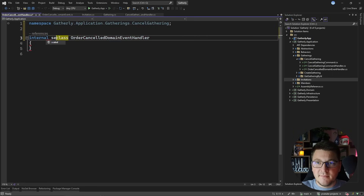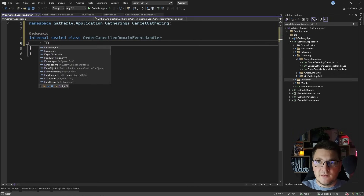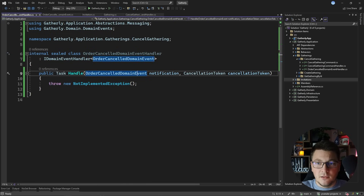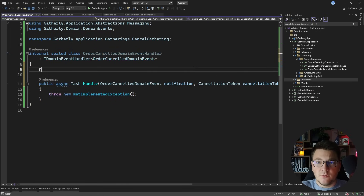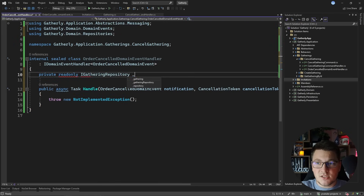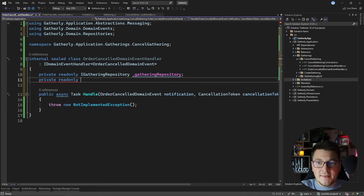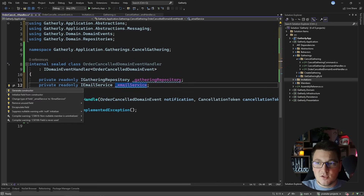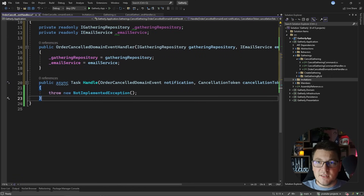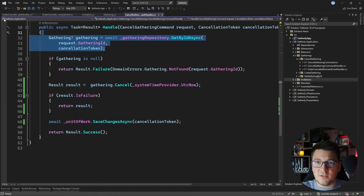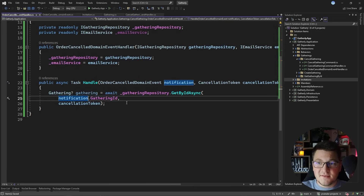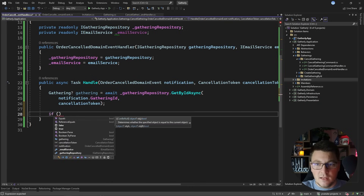This isn't something critical to the cancel use case and we can handle it in the background with a bit of delay while accepting eventual consistency in our system. Let's head back to the application layer and introduce a handler for the order cancel domain event. I'm going to add it inside of the folder for this use case so everything is grouped together with better cohesion, and this will be the order cancel domain event handler. We're going to implement the idomain event handler interface, specify the order cancel domain event, and implement the handle method asynchronously.